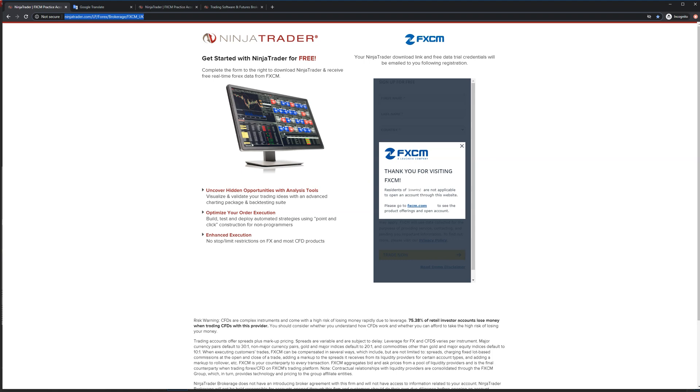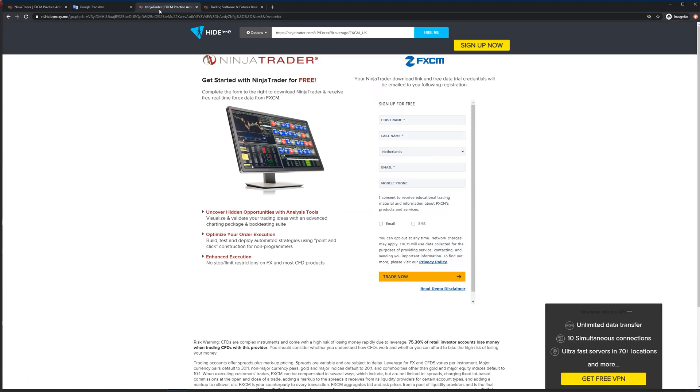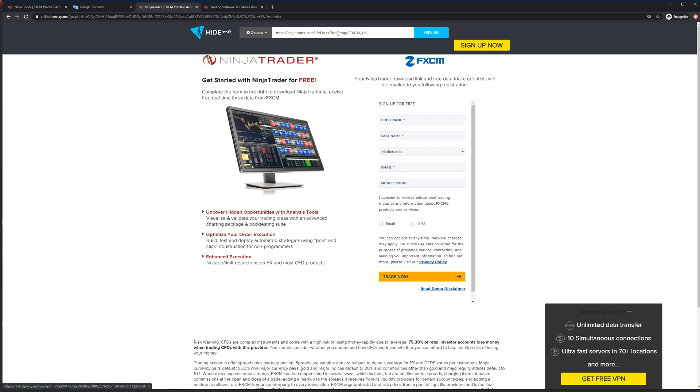In order to get around that, you want to go into Google and type in 'free web proxy', and then it's going to bring you to a site where you can get a free way of visiting the link through a different country. That's how you're able to sign up for it.